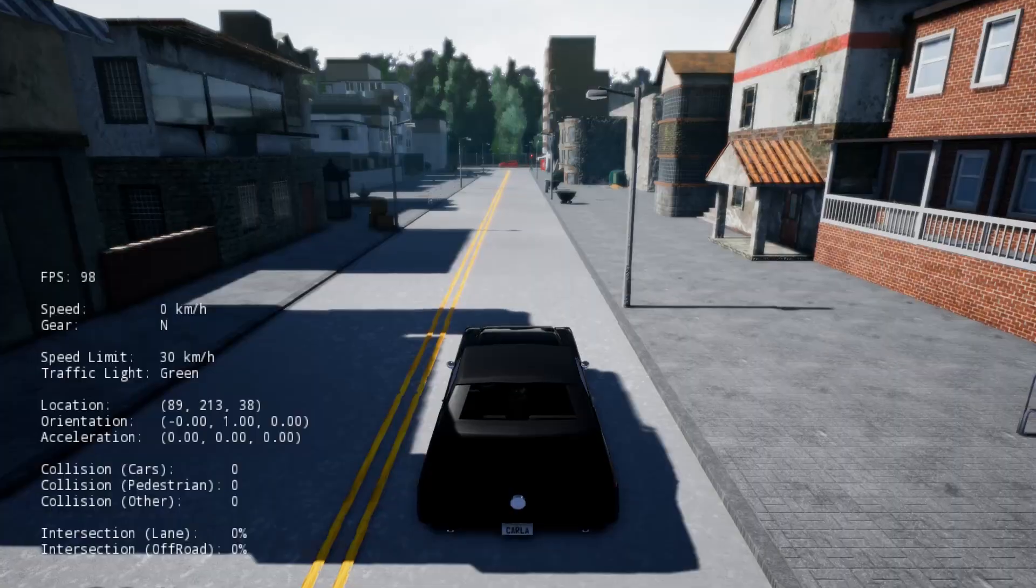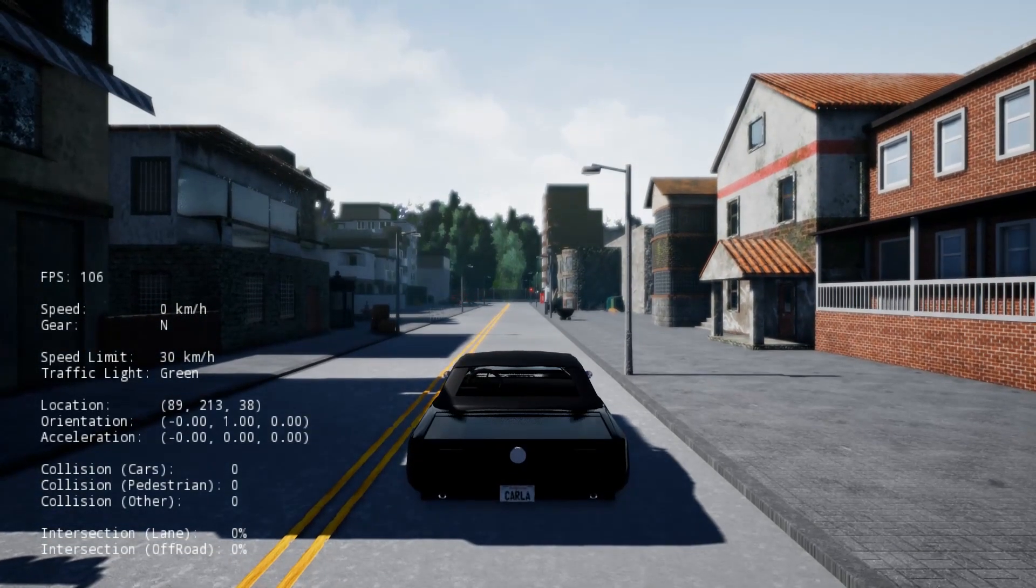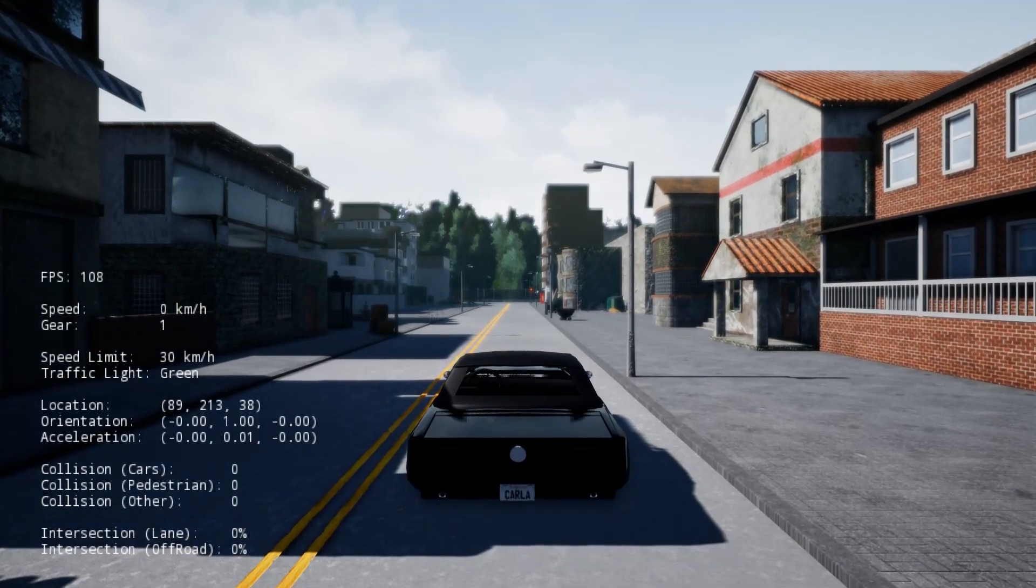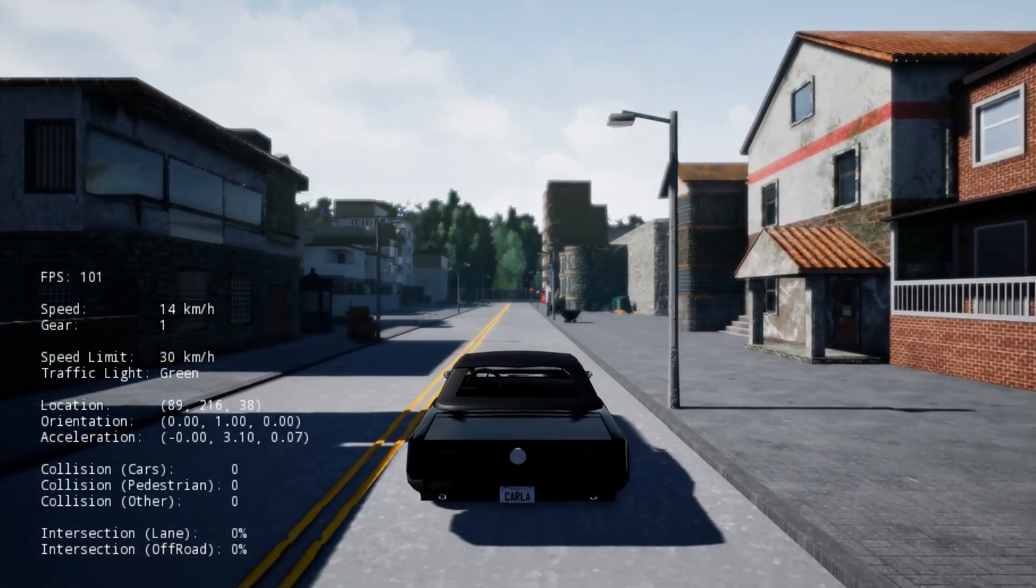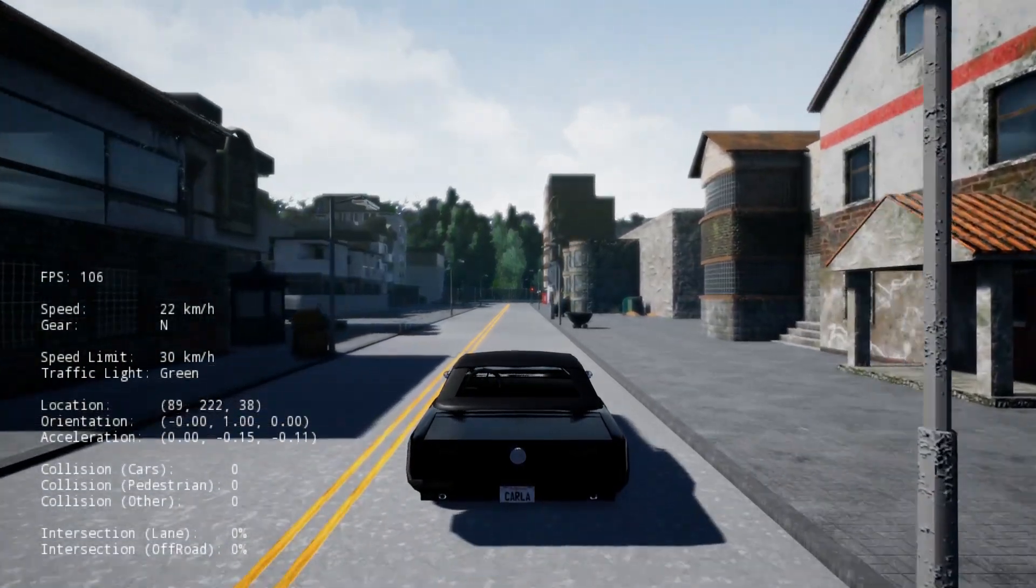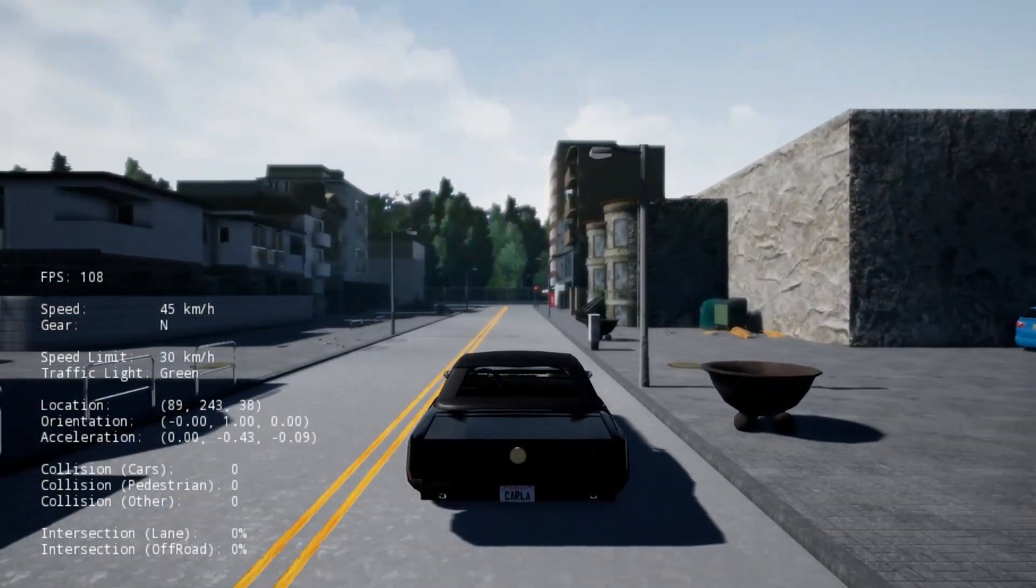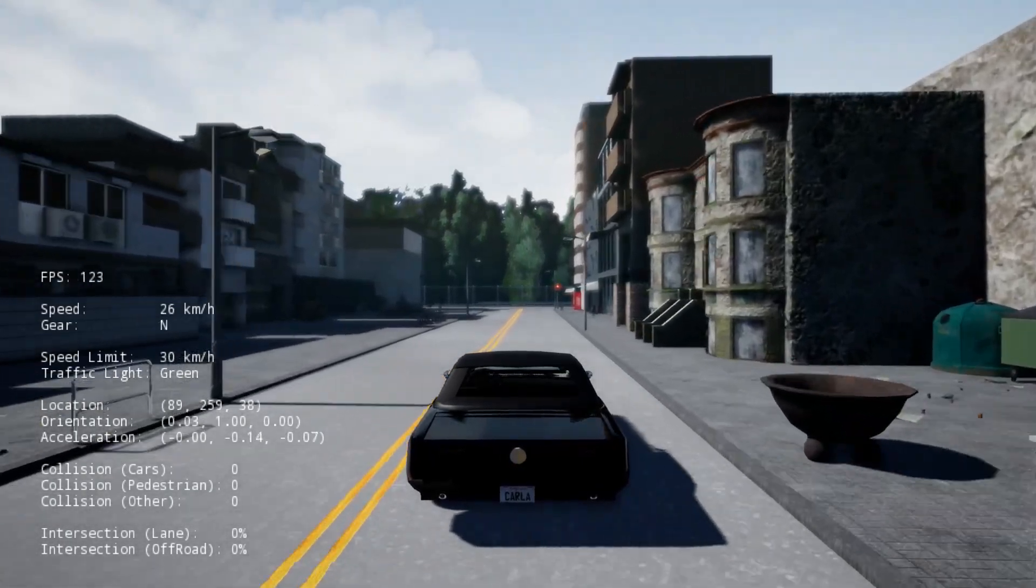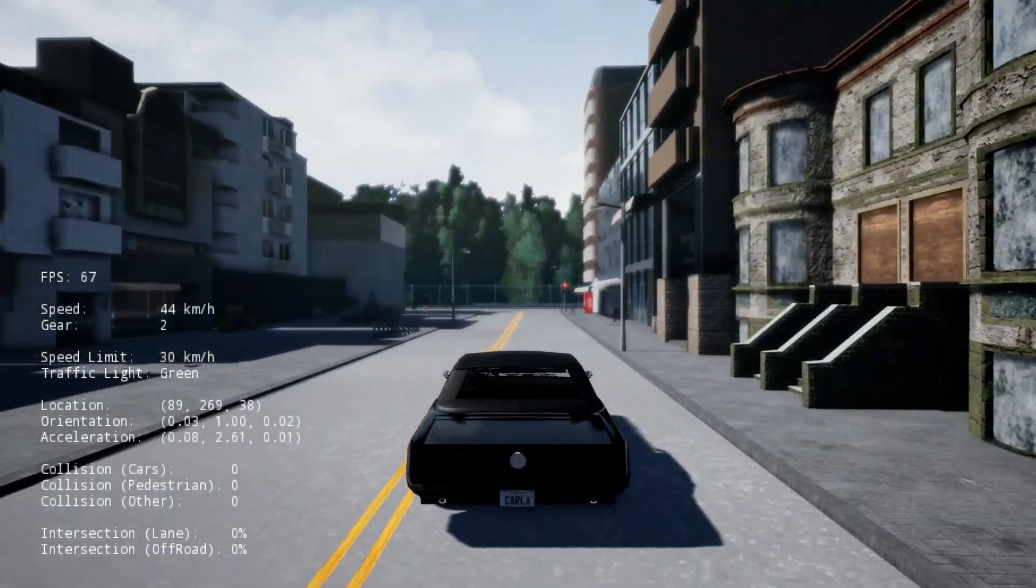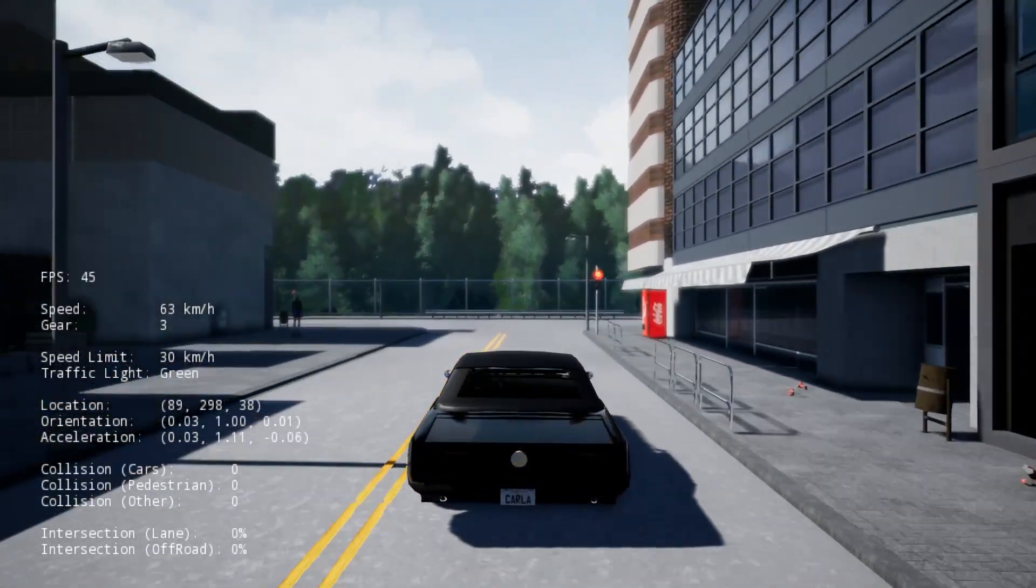But I think the next steps and the next evolution of this is going to be using a new simulator. And what you're looking at here is the Carla self-driving car simulator. And as you can see, it's way more realistic. The graphics are much better.